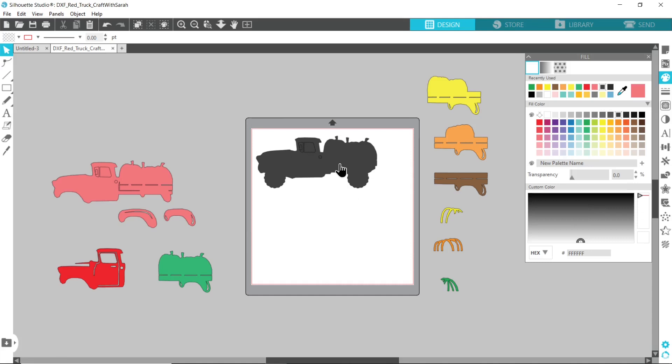I hope this video was helpful to show you how to use DXF layered files on the free basic edition version of Silhouette Studio. As I said, I have been kind of putting this video together without ever having actually used a Silhouette machine so if any part of it is wrong please do leave me a comment.